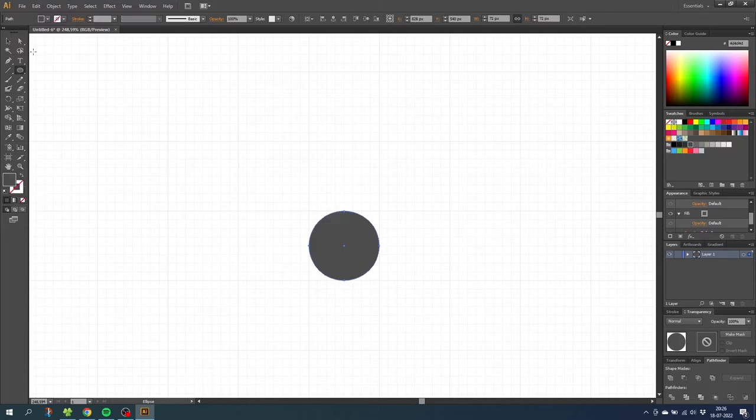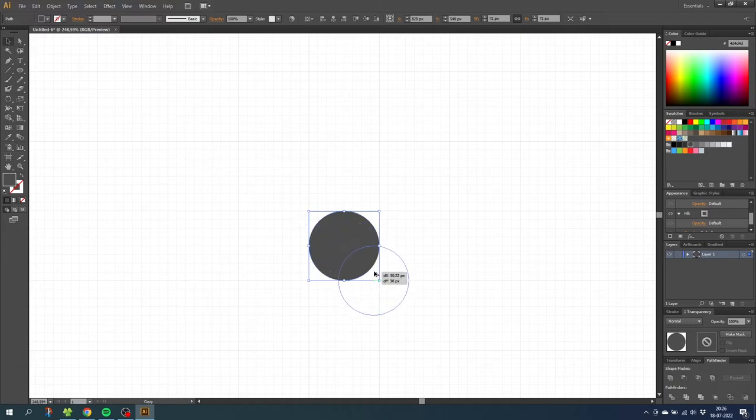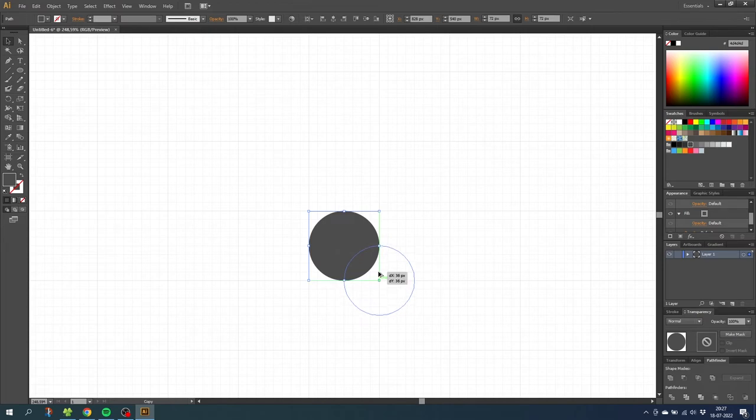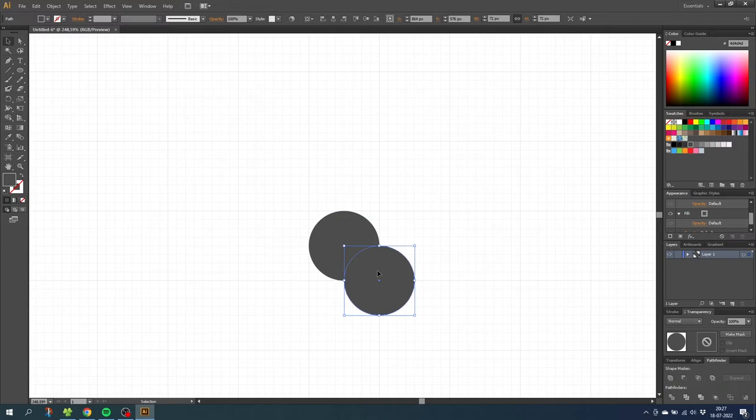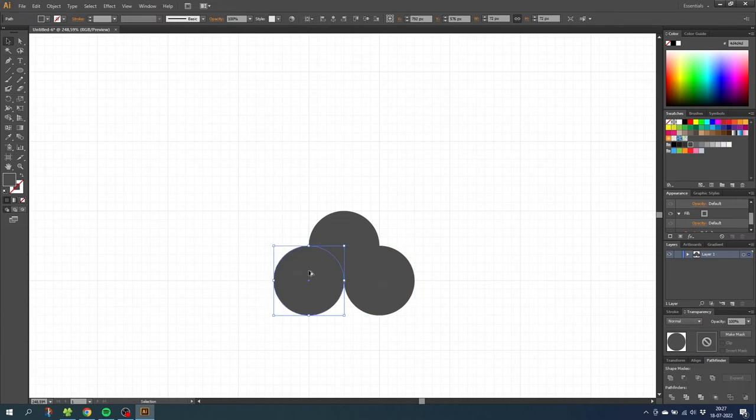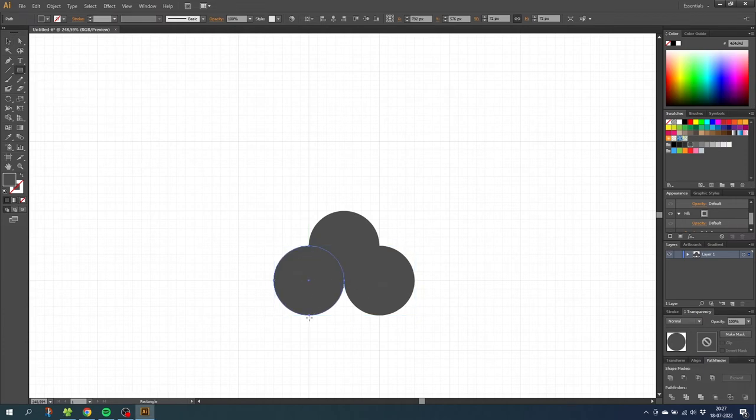Next go to the selection tool and while holding down the alt key to duplicate, duplicate this circle to this corner right here and make sure the two green lines pop up which indicate that it's perfectly aligned. Now once again hold down the alt key and duplicate this circle and drag it to the other side. And to close this gap right here go to the rectangle tool and draw a rectangle from this point all the way to this point and simply close the gap.